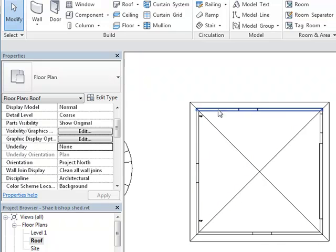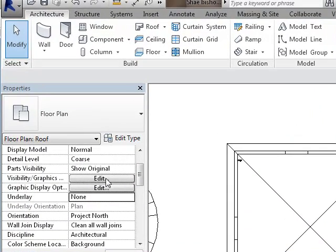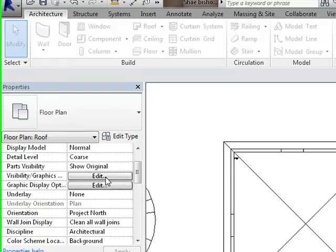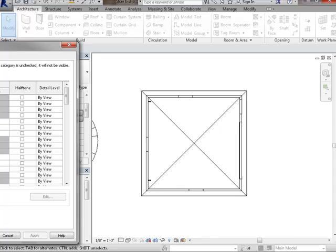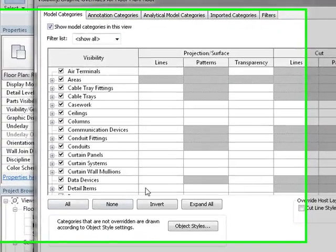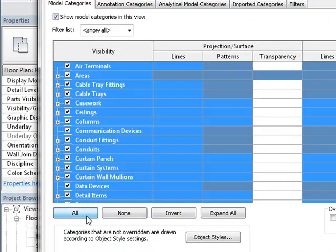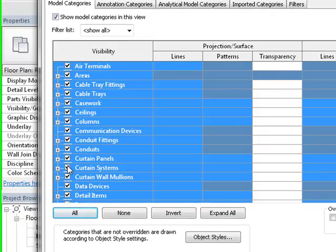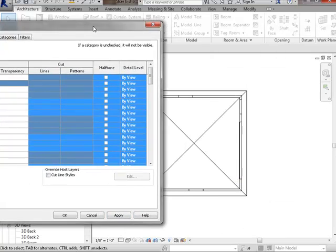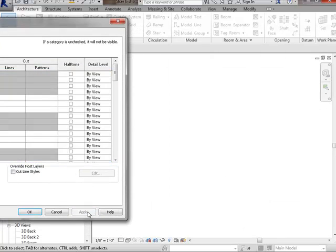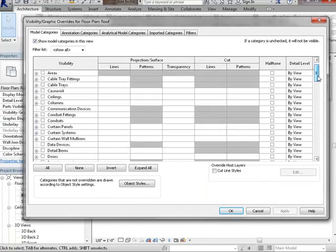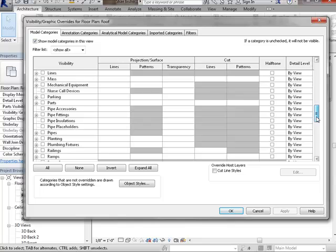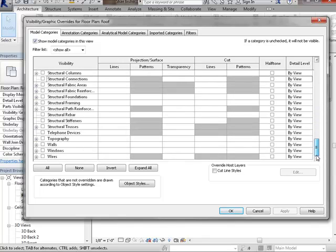The next thing I want to do - I don't want these walls to show up how they are showing up right now. So I'm going to come in here to my visibility graphics on the properties bar and click edit. Under here in my roof plan view, I don't want any of this stuff showing, so I'm going to select everything and uncheck it. Now if I do that, slide it over here and hit apply, everything disappears because I just turned everything off.